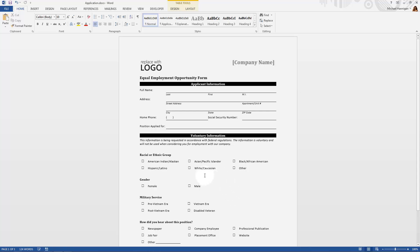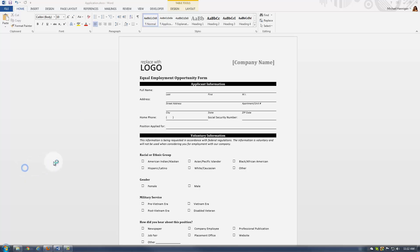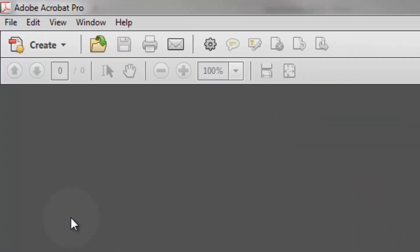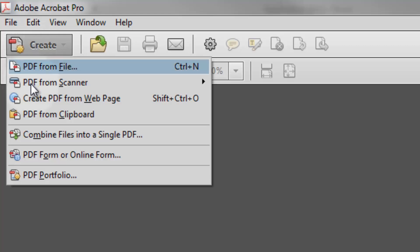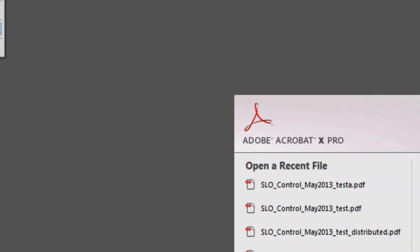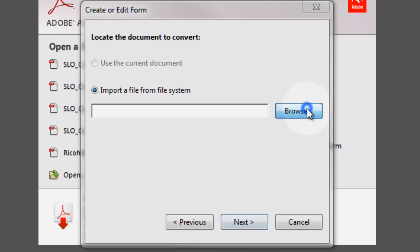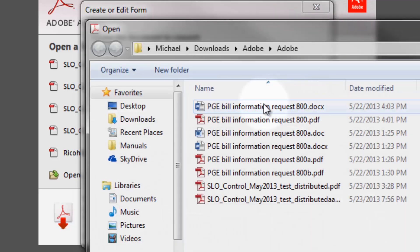Now that it's saved, I'm going to go over to Adobe Acrobat Pro. I'm going to create a PDF form or online form, and then choose to use an existing file — the Word document that I just created.